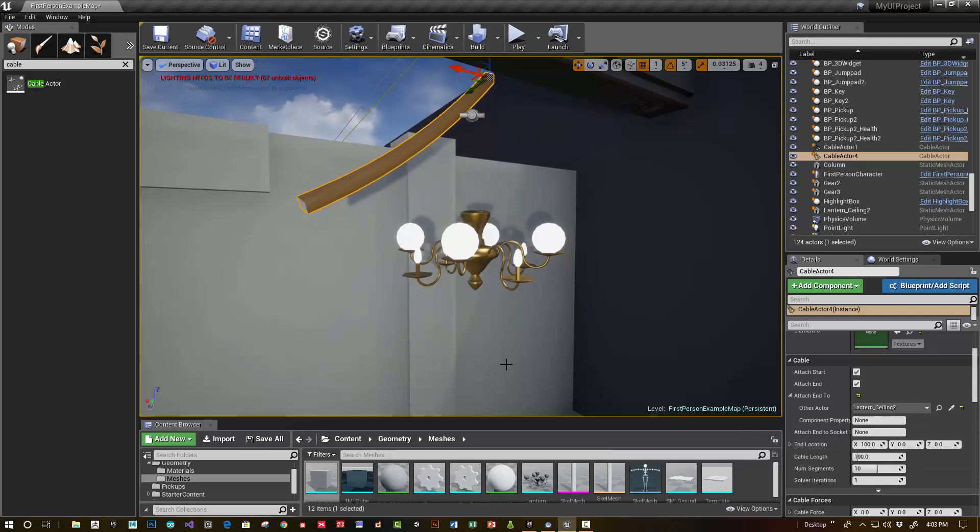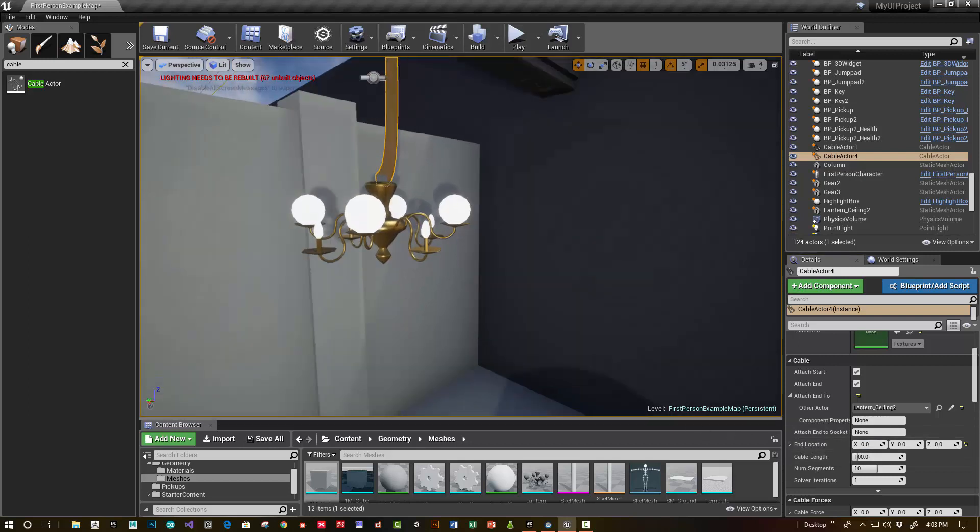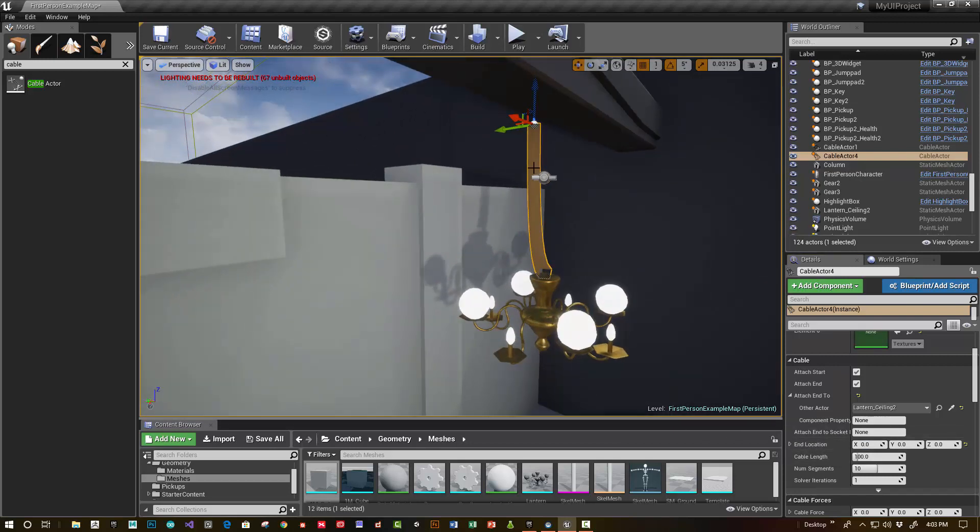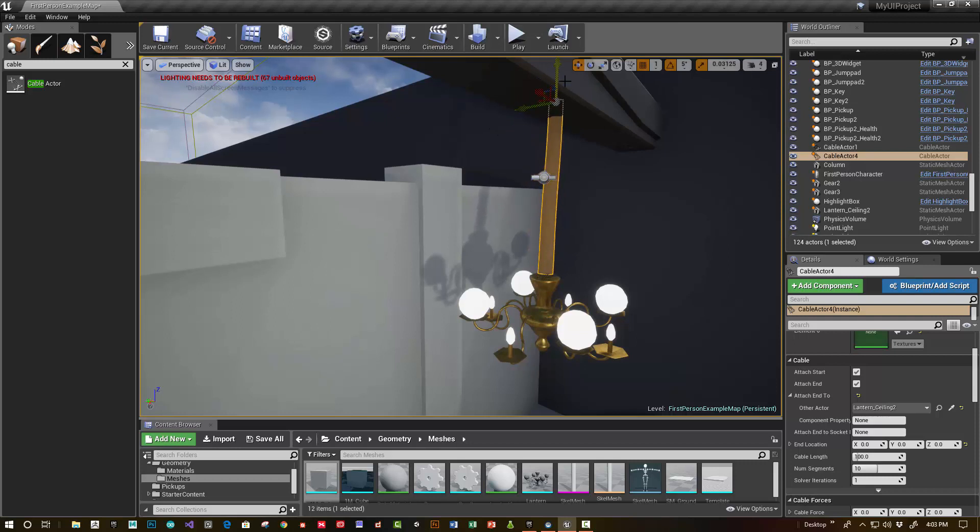You can see it looks a little offset. By default, the end location is offset by 100 units. So if you just type 0, that should center it pretty well. I'm going to just pull that into the ceiling.